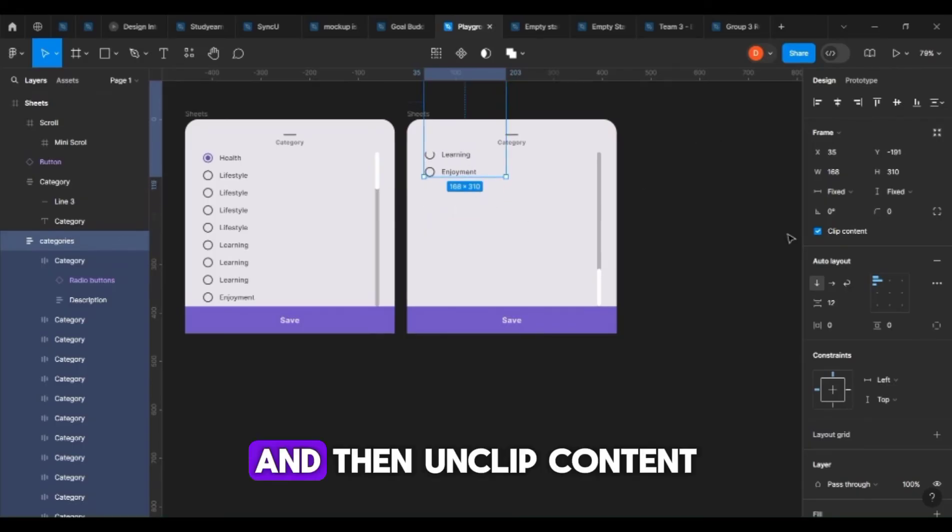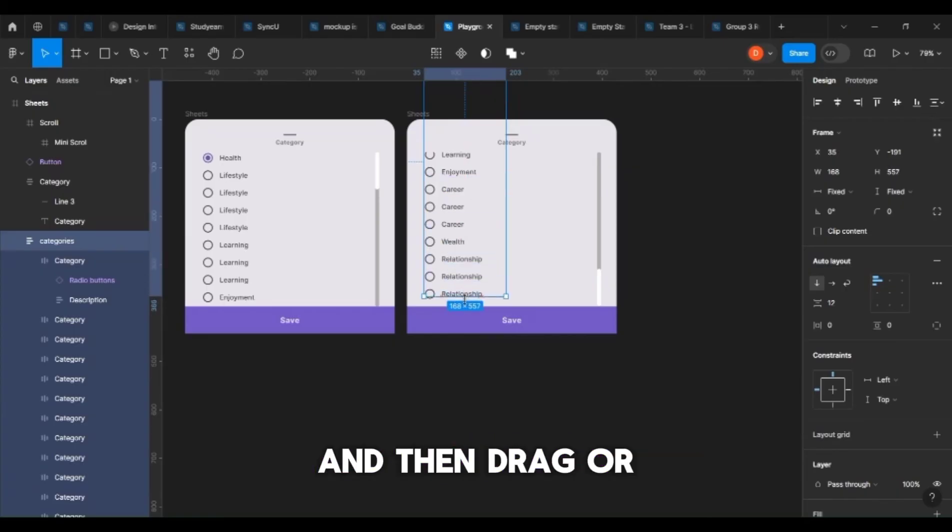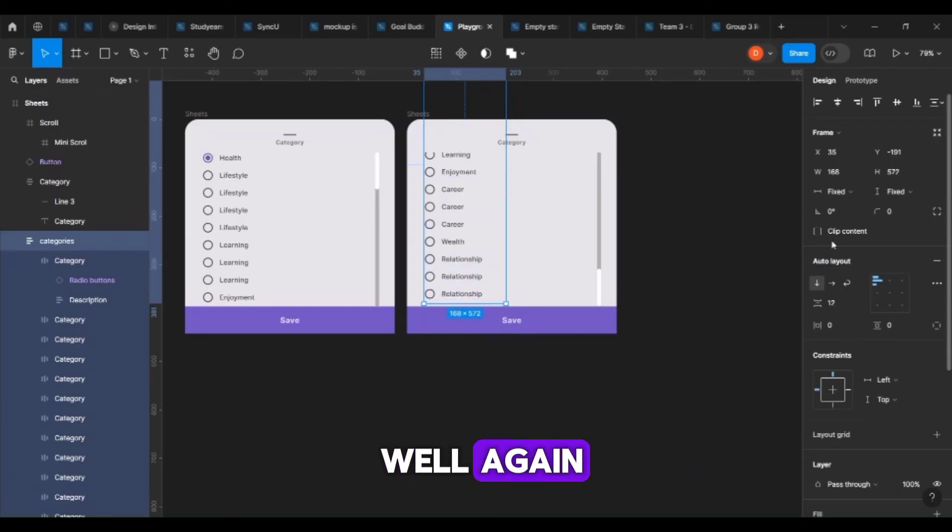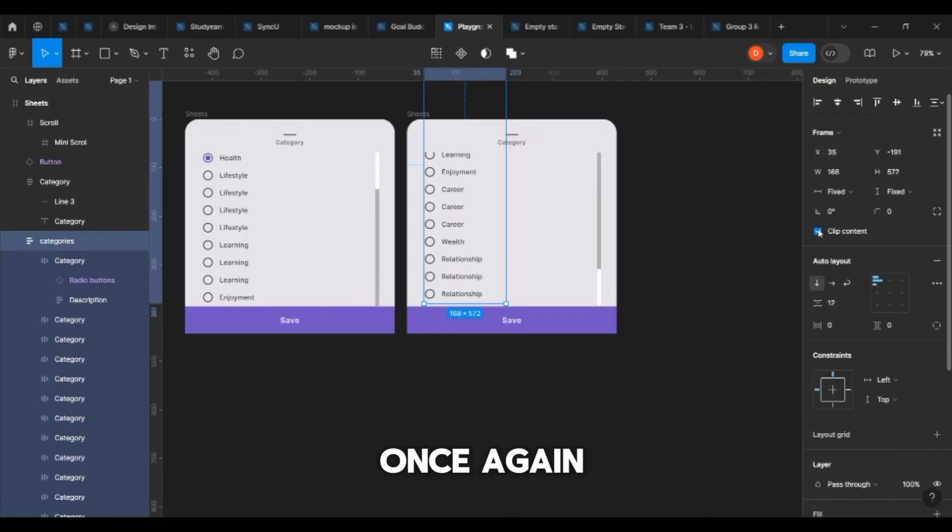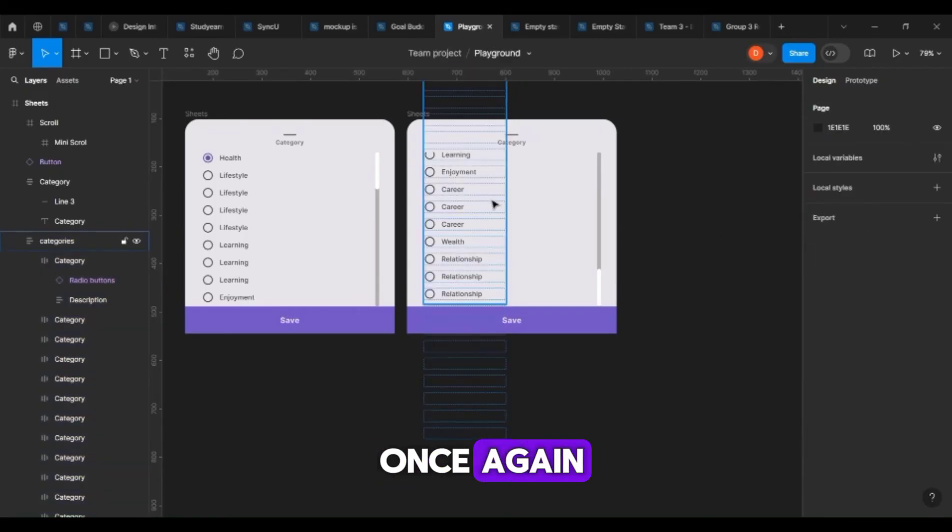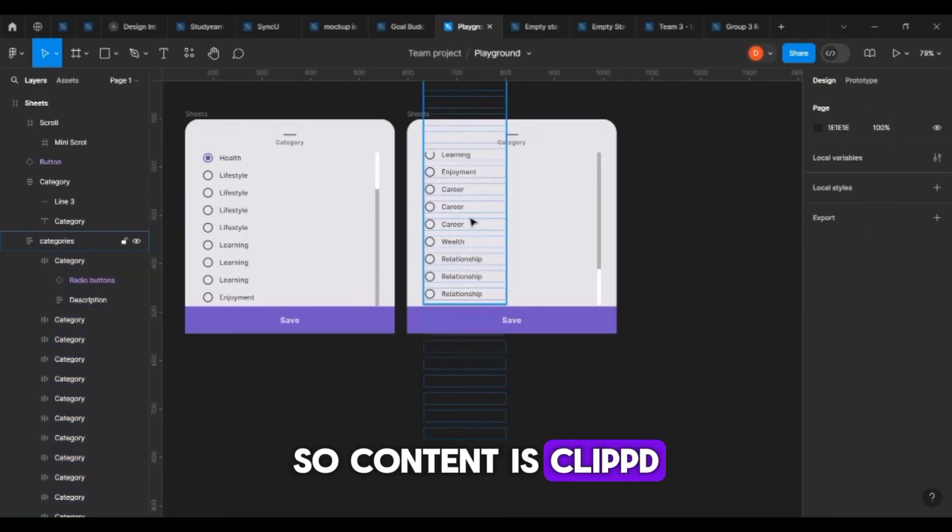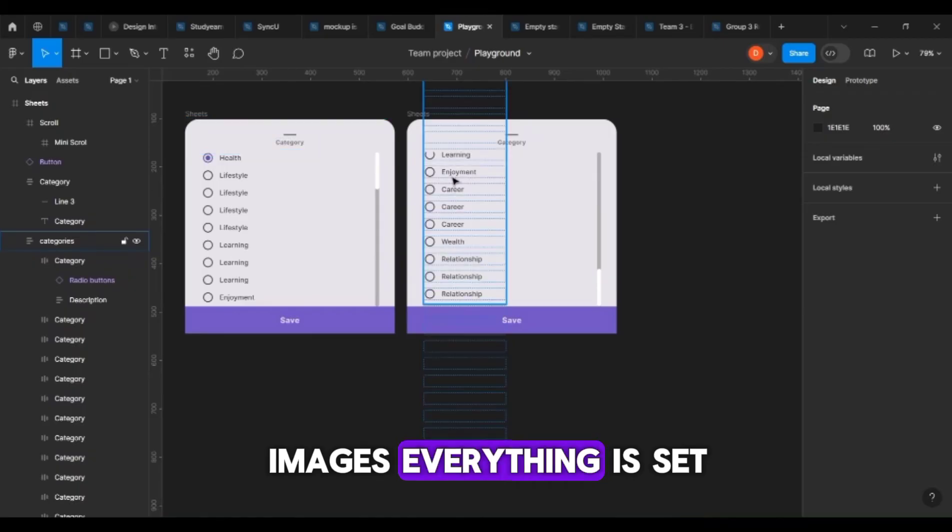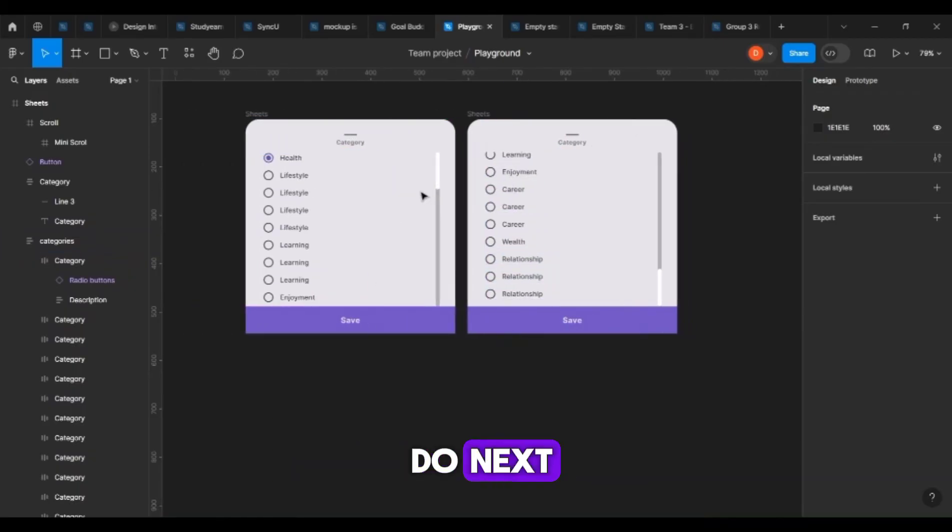I want to notch this up a little so as to reveal the other options that we have here. Unclip content and reveal the others, then drag or increase the height as well again and then clip content once again. Content is clipped, images, everything is set.